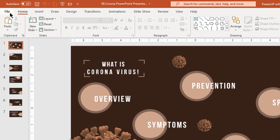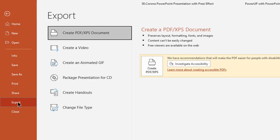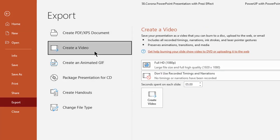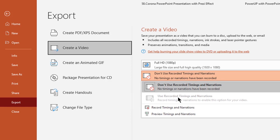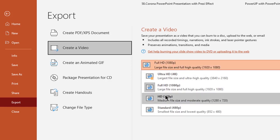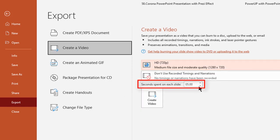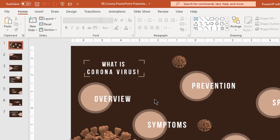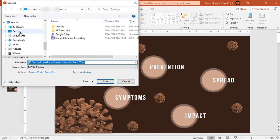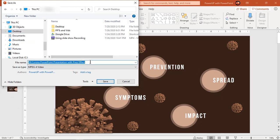Let's go to the File menu and choose Create a Video under the Export option. As mentioned before, we can see the option to use recorded timings and narrations is disabled automatically. Choose the video resolution, set the timing between each slide, and then click on Create Video. Choose the location, give it a file name, and click on Save.